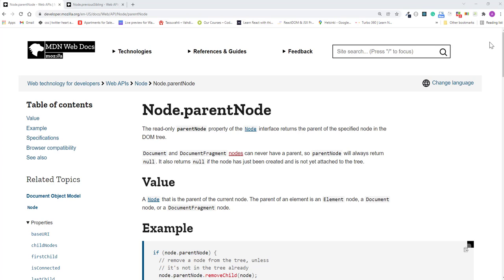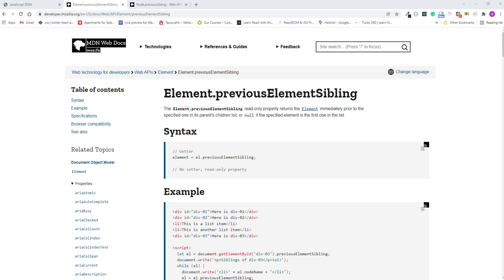In the previous lecture, you learned how the parent node property holds a reference to the parent node of a given element. But there is also a reference to the previous sibling stored in the previous element sibling property. Now, the other question you might be having is why there is element in the property name? In other words, why it is not called previous sibling?